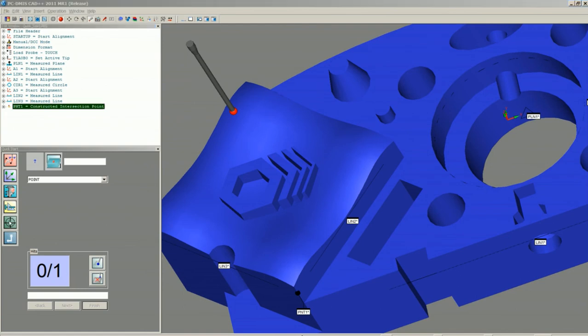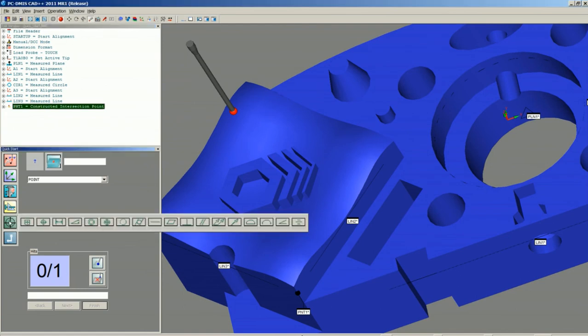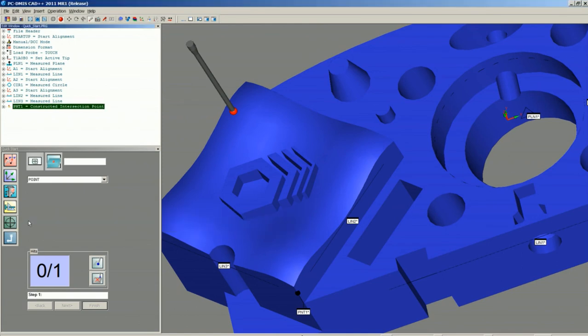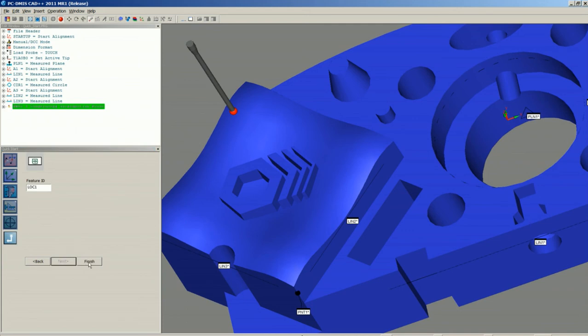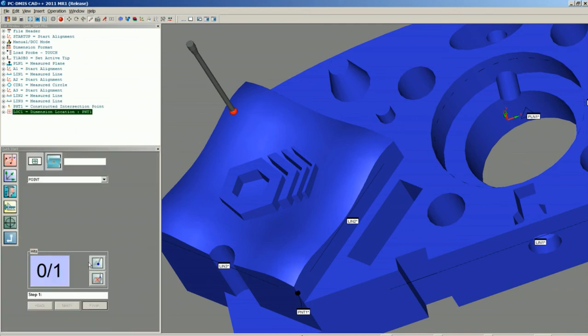For dimensioning purposes, we can go into Dimension Location the same way. By clicking the point right out of our Edit window, we can set up a tolerance for the location. Say Next. Choose a specific name. And say Finish.